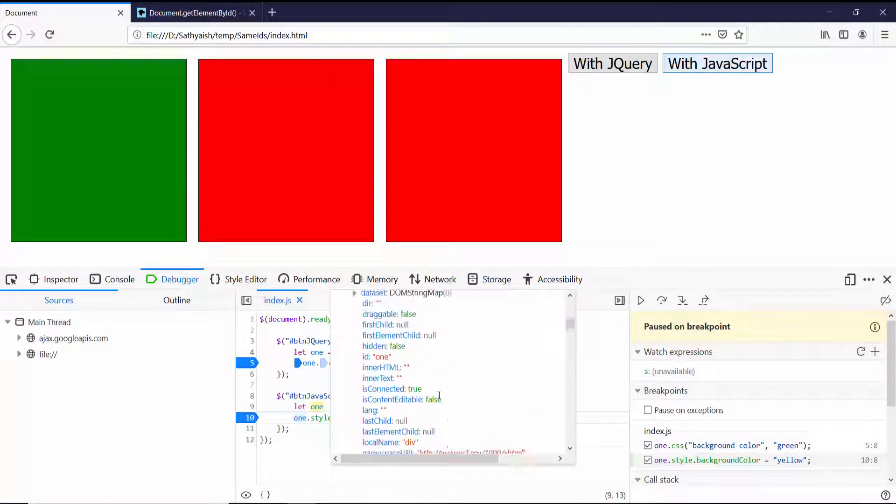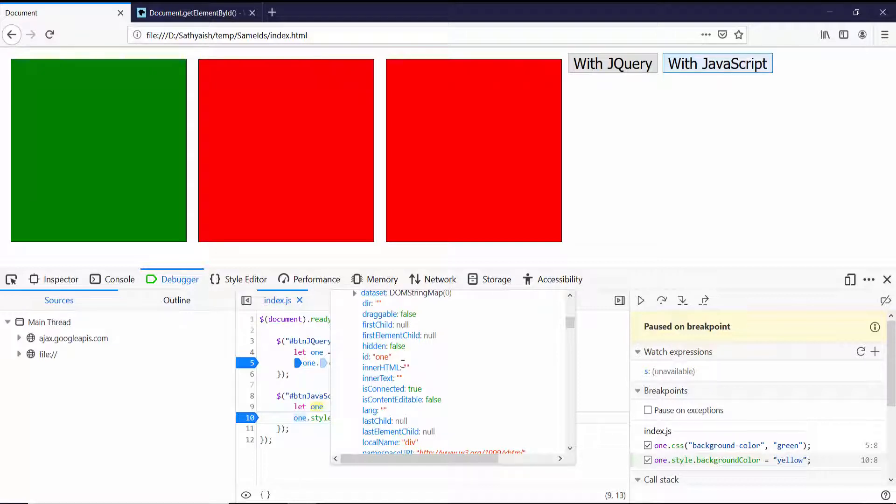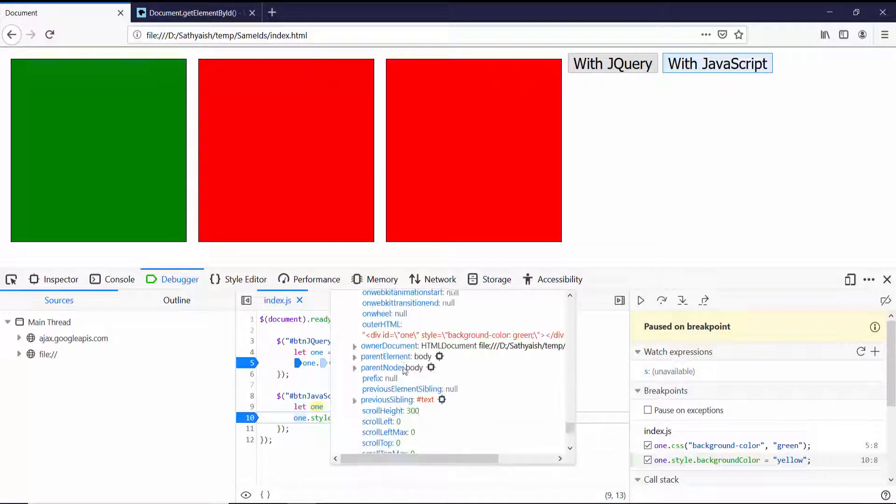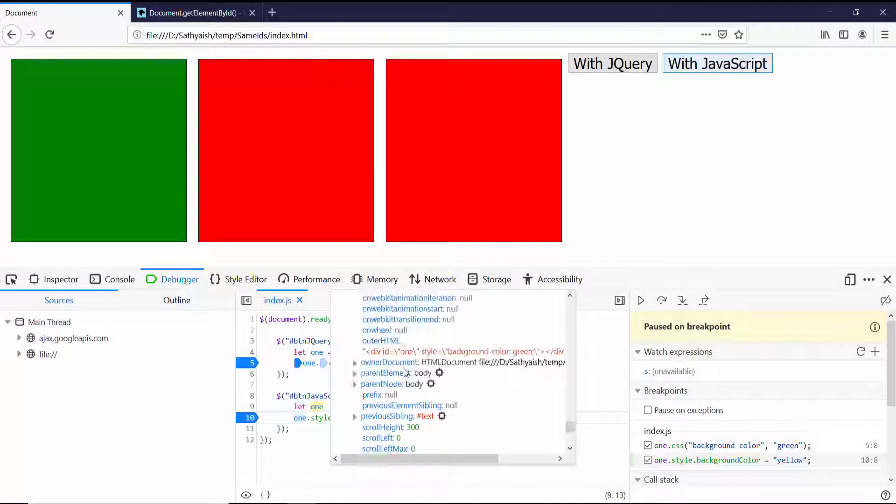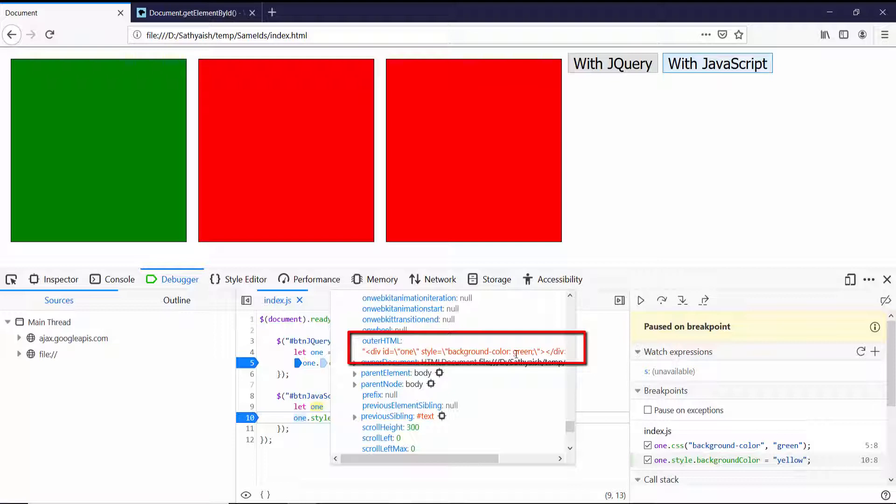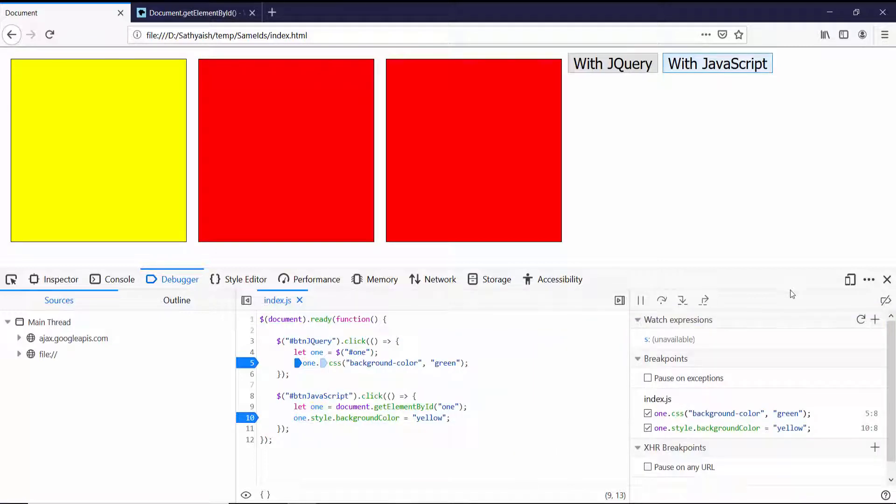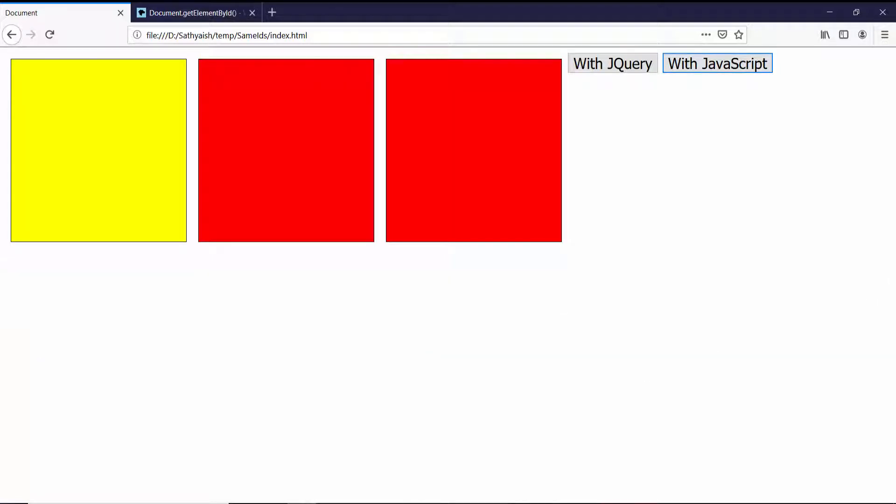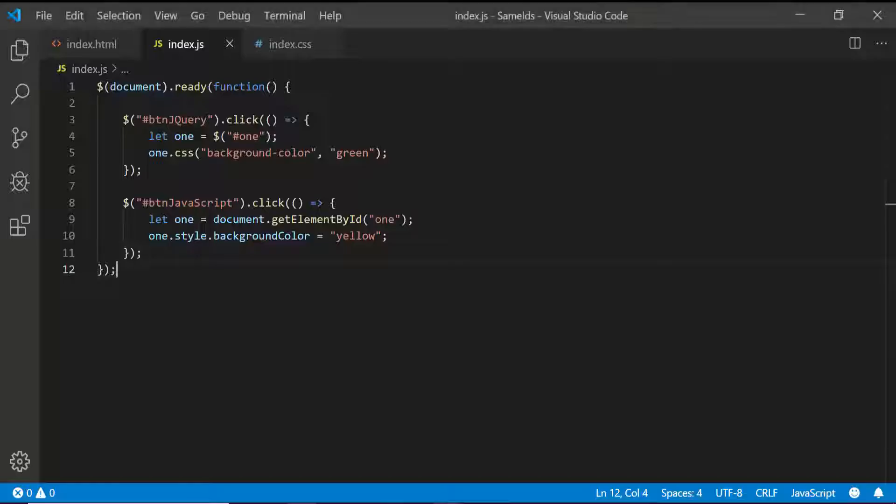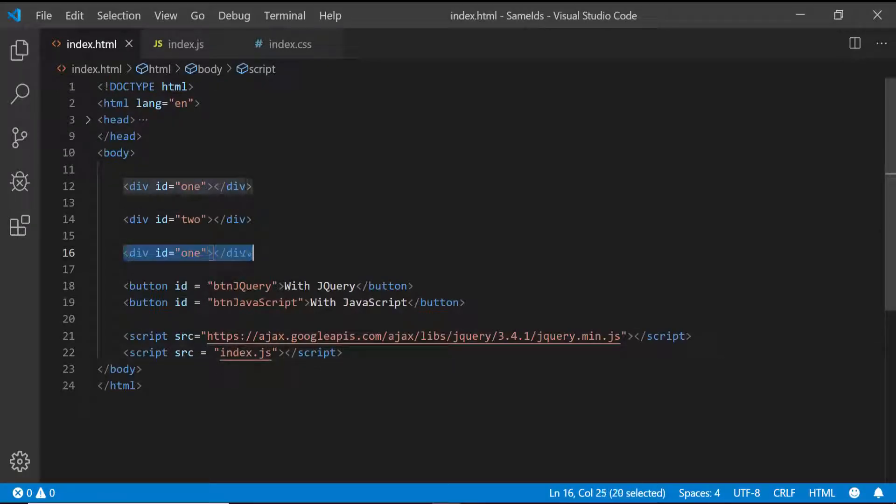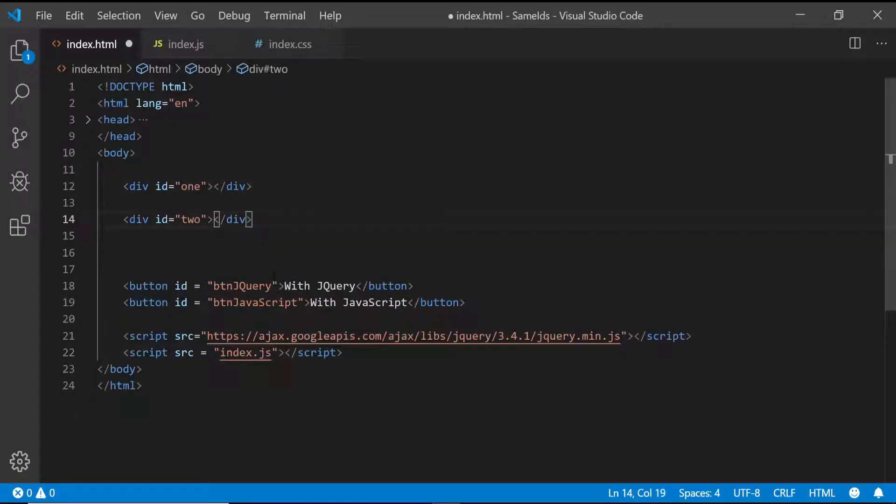As you can see, the next element sibling is the second div, the div with ID 2, so this is the first one that has ID 1. And to verify that still further, you can see that the inner HTML or outer HTML of this has the background color green, which suggests that is the first box that's selected.